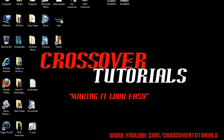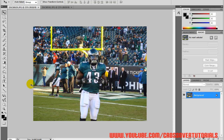Hey guys, it's Dante from Crossroad Tutorials. Today I'm going to show you how to cut out a person or a thing using Photoshop CS4. It's very simple to do. Go into Photoshop and you see a picture here of Leonard Weaver of the Philadelphia Eagles, and I'm going to cut him out and put him on this background here.